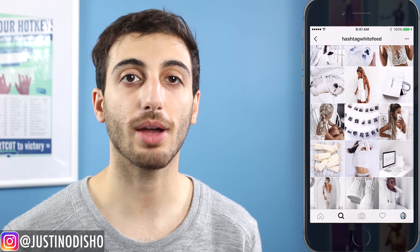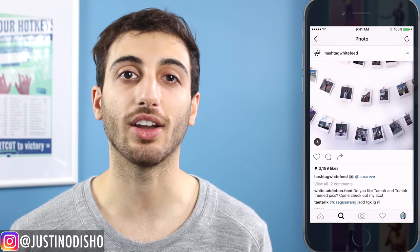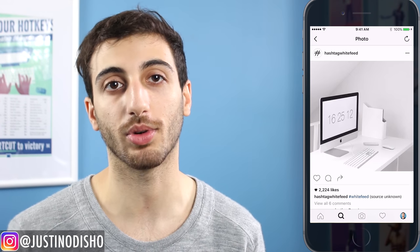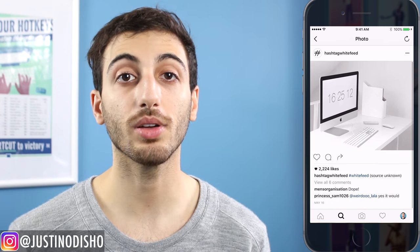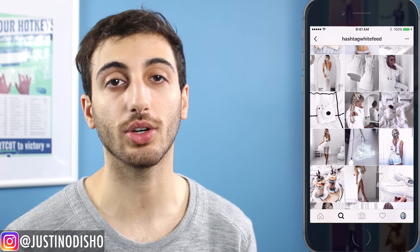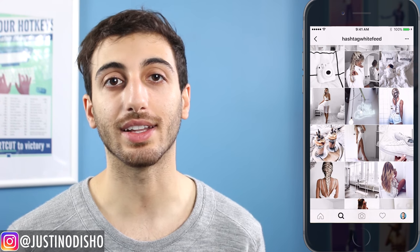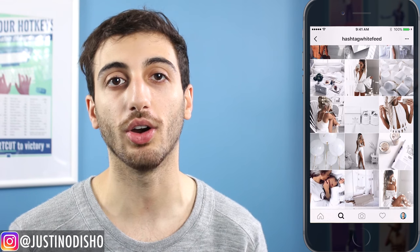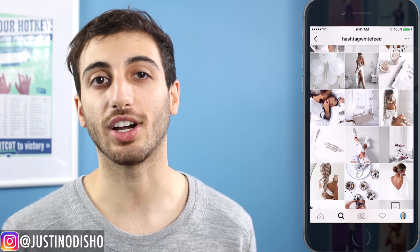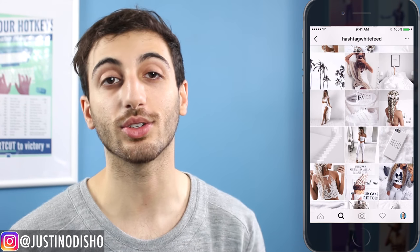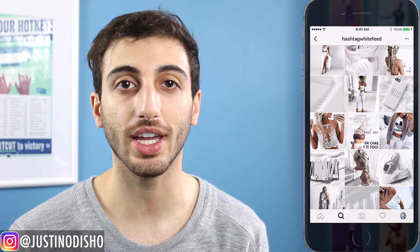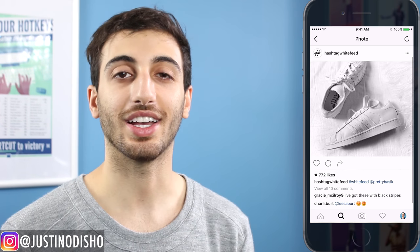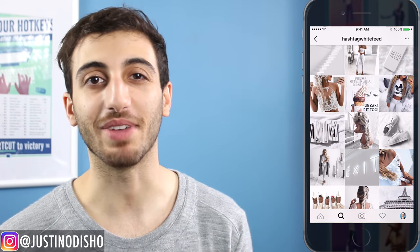I teach Photoshop on my channel so I really just edit all my photos in Photoshop or Instagram itself with the brightness and whatnot. But I've seen a lot of people use VSCO Cam and Snapseed and a few other apps that I'll list down below. I'll link you guys to a good tutorial if you're interested in how to get this theme.